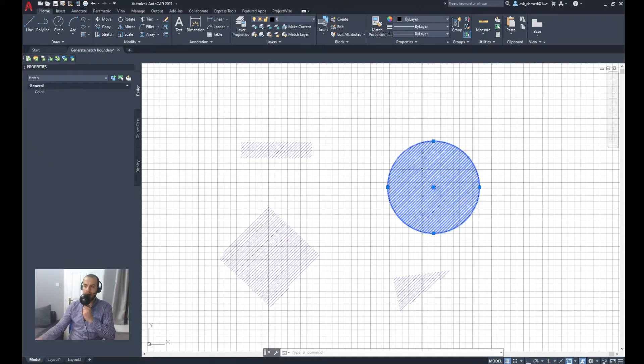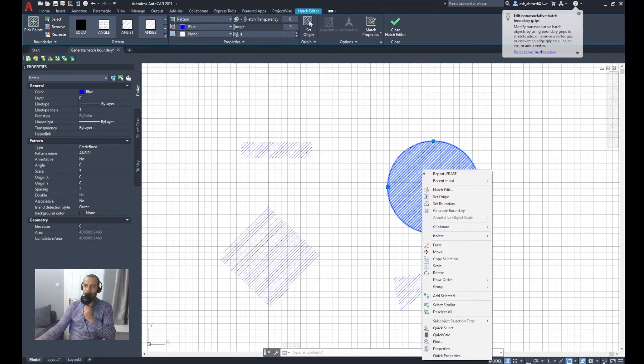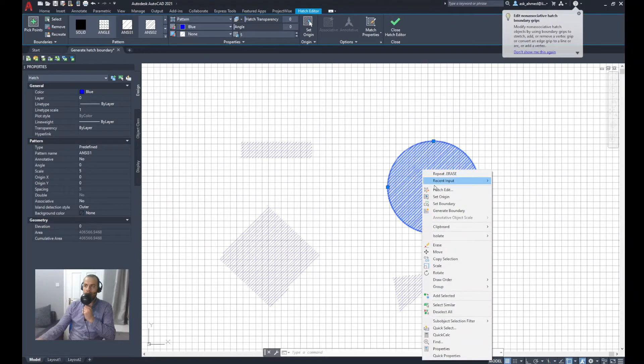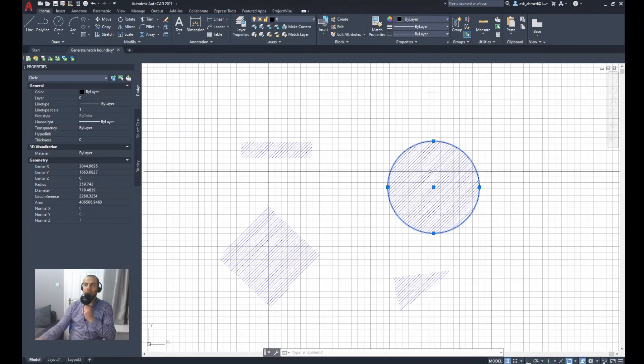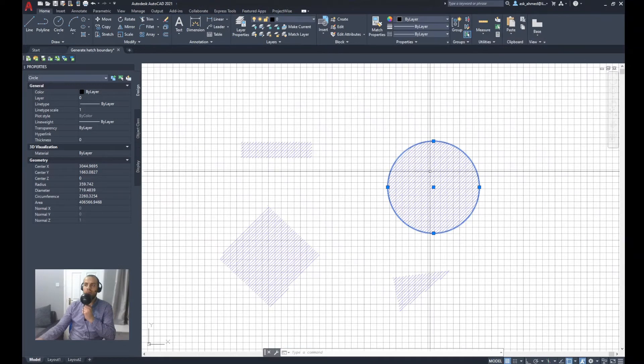Select the circle and do a right click. Then I will select generate boundary. It will generate a boundary for that individual circle or that individual hatch.